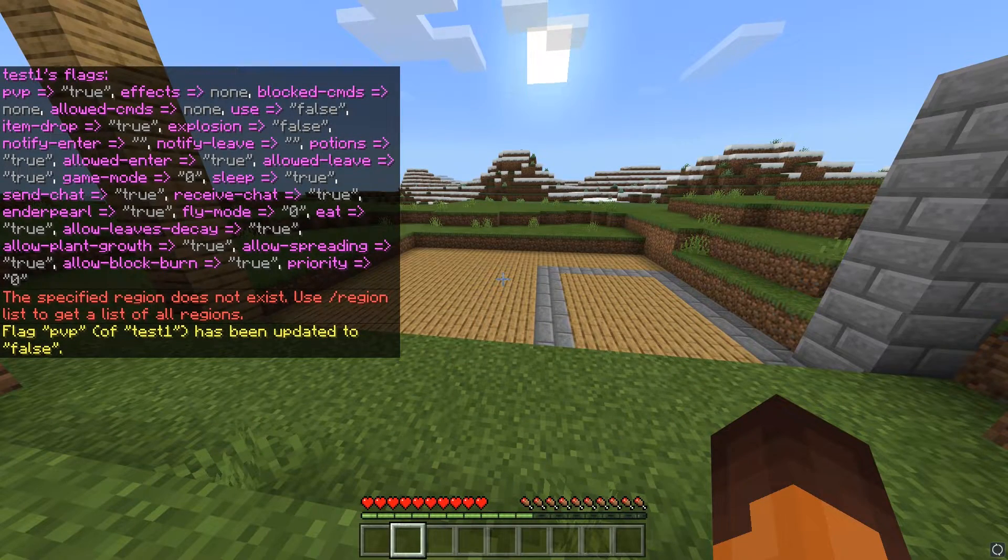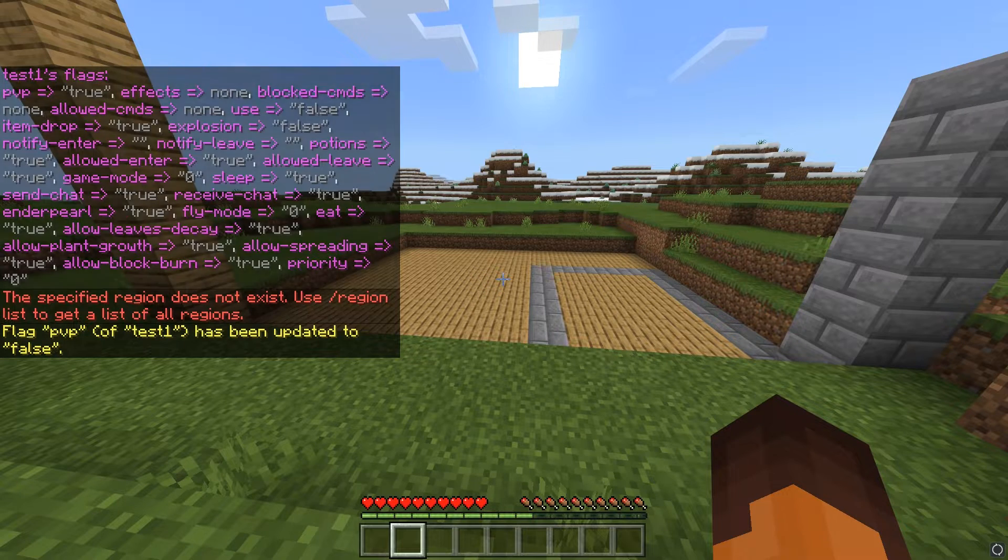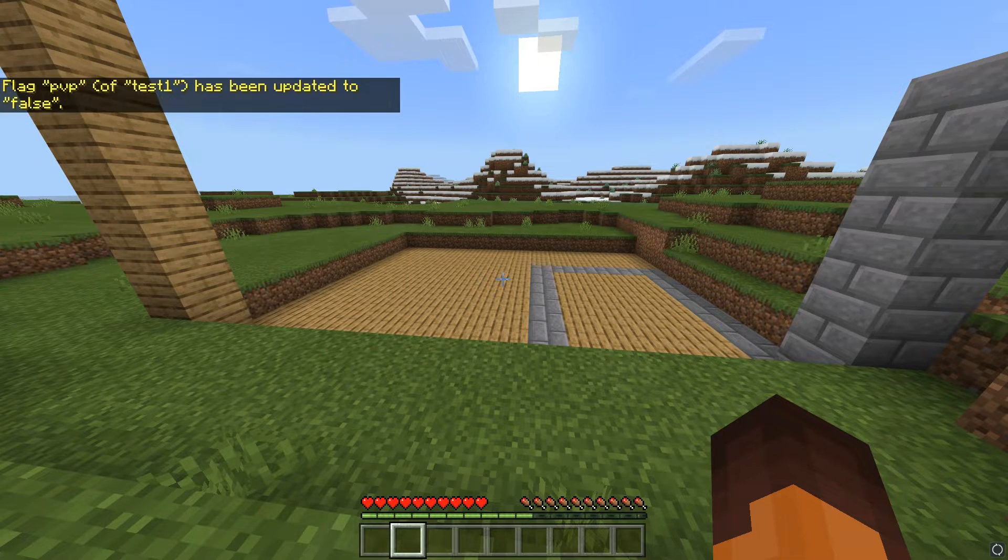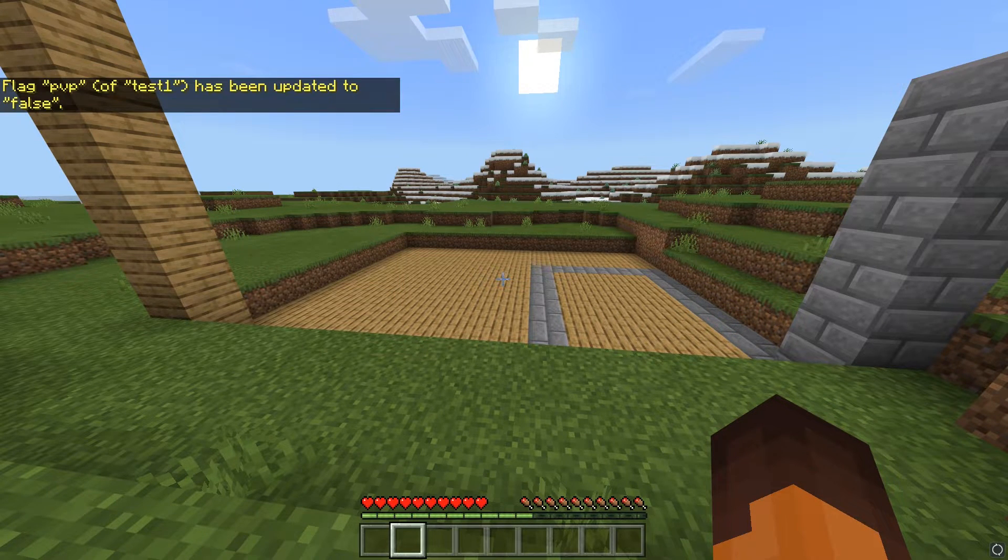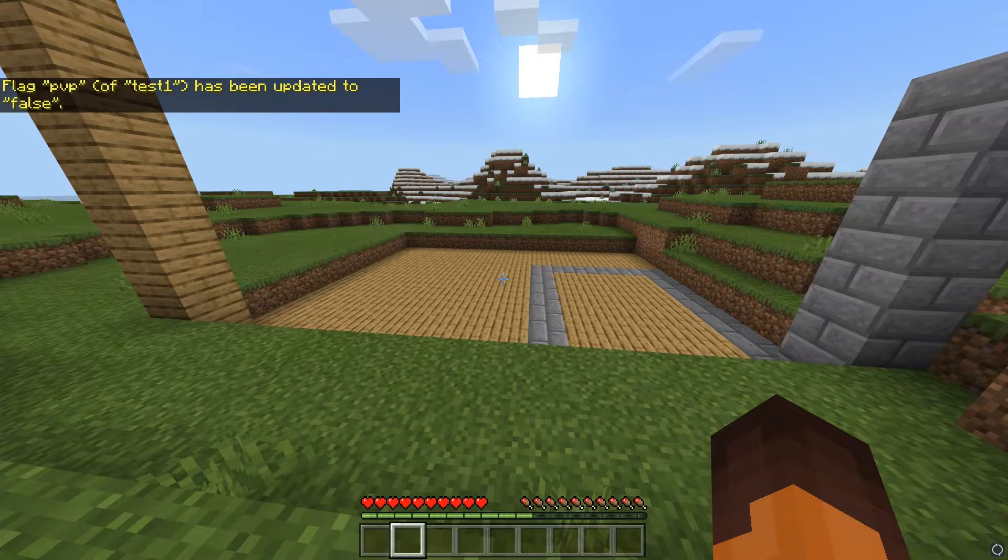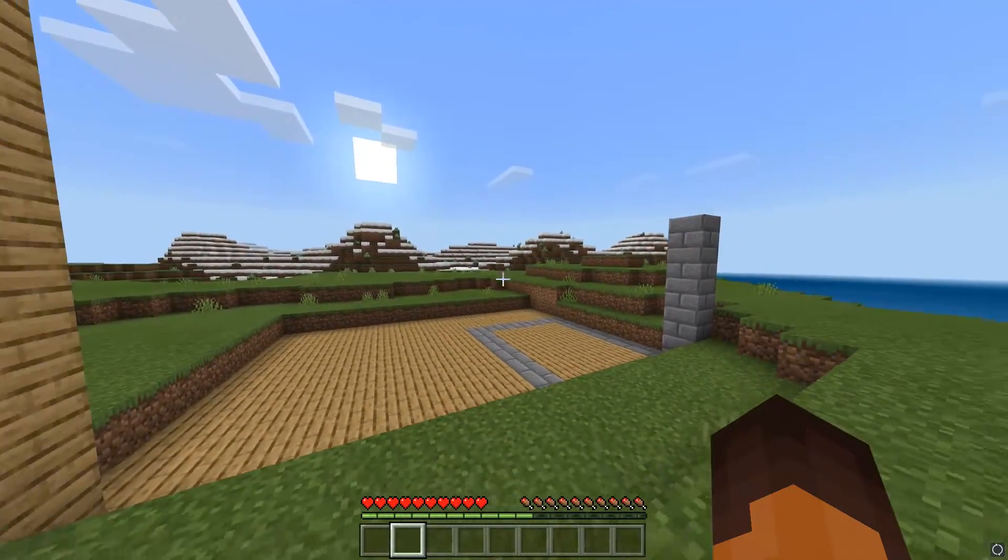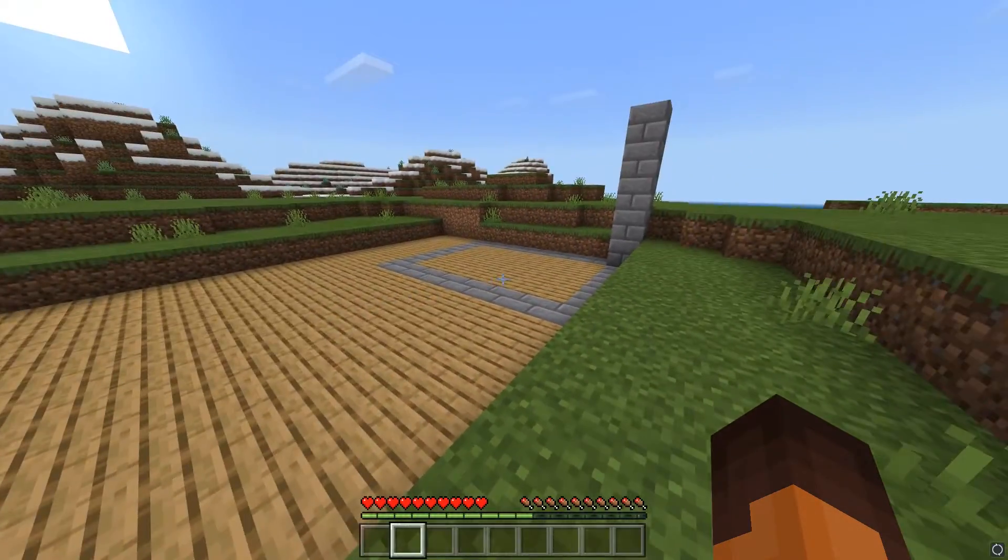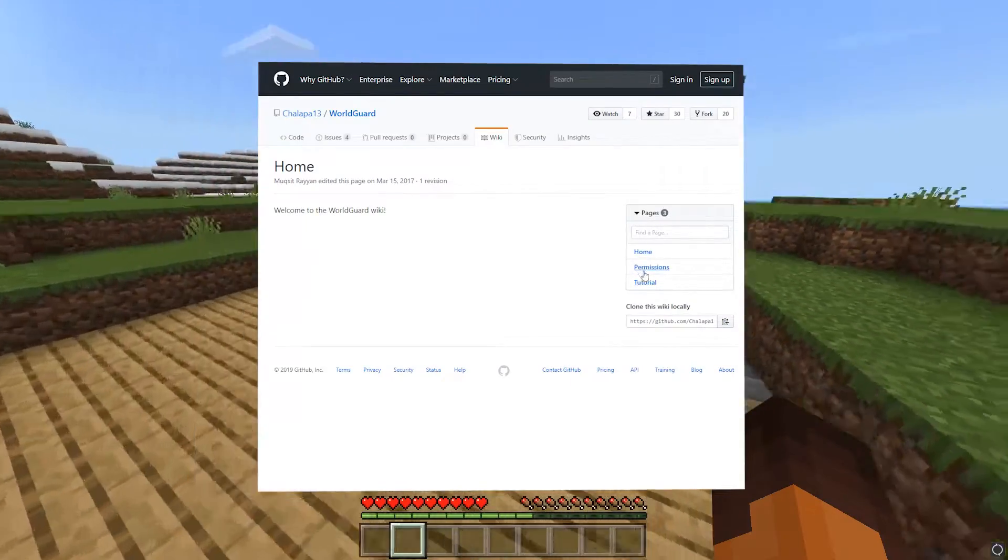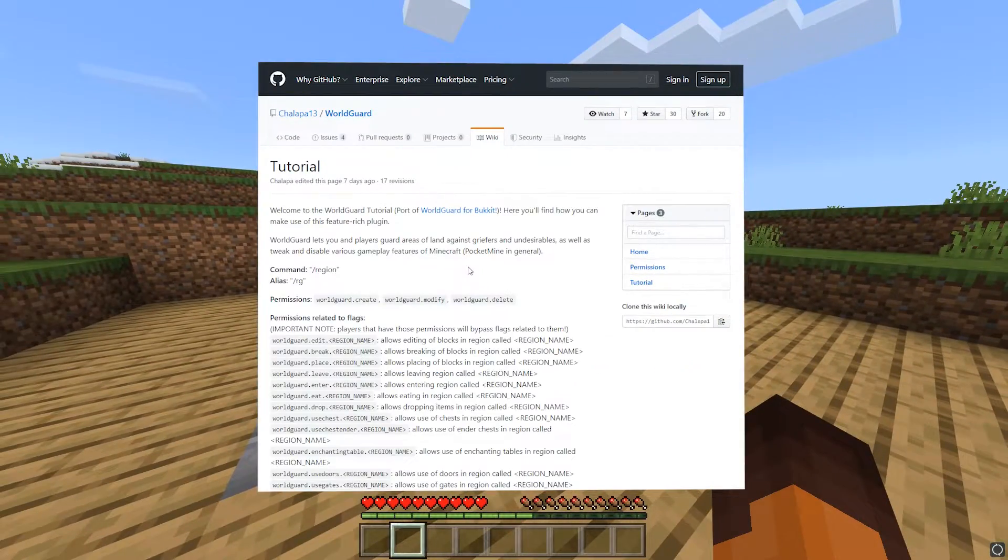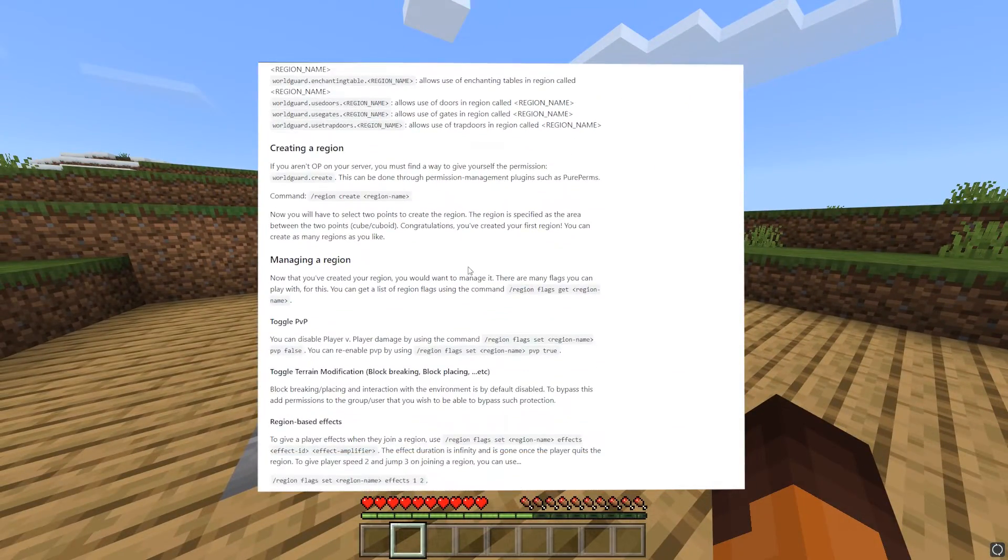There are many more flags. Flags such as having certain potion effects within the region, allowing or blocking any commands, toggling flight mode and many more. If you want to get a full list, check out the wiki page, which I'll link in the description. There's also a tutorial for you on how to use the plugin.